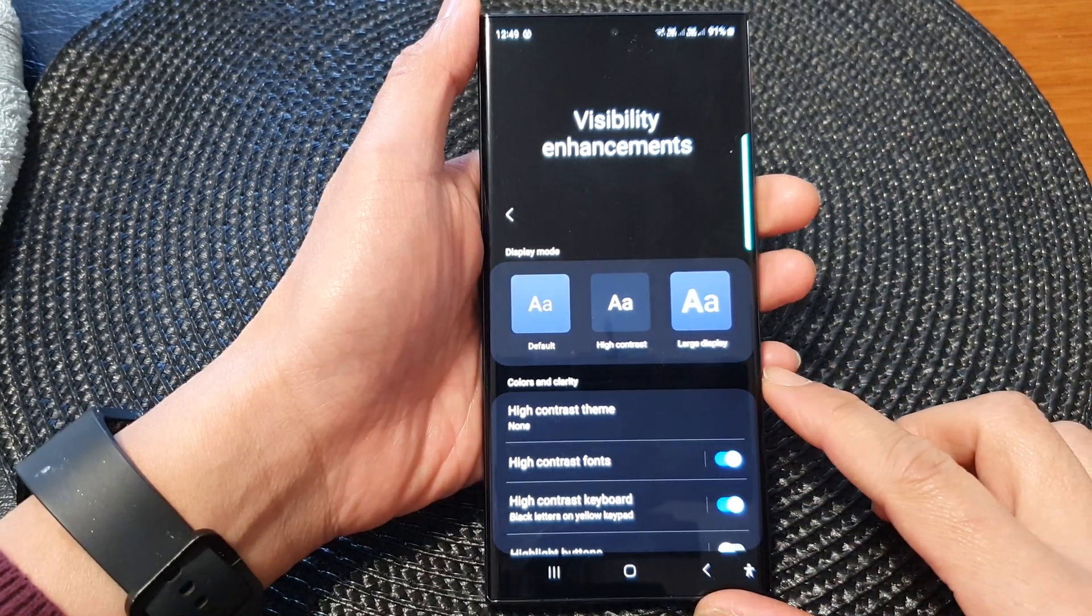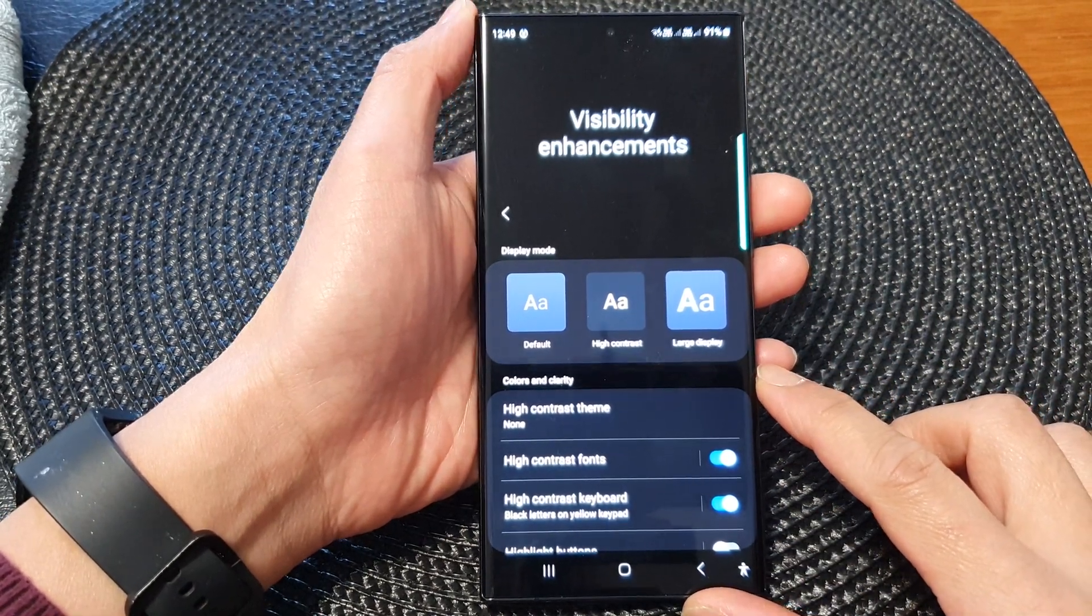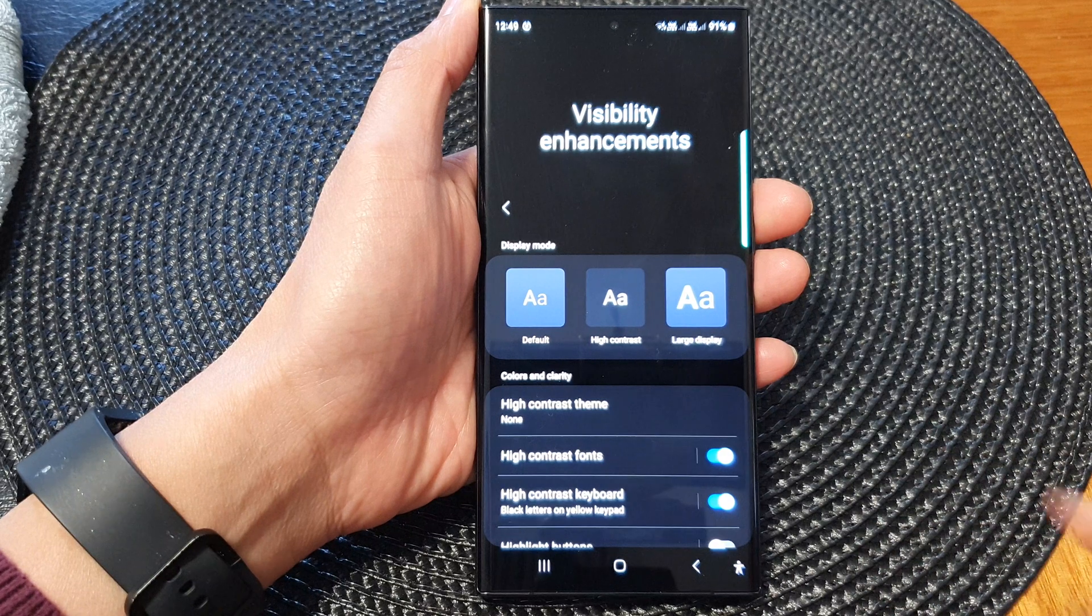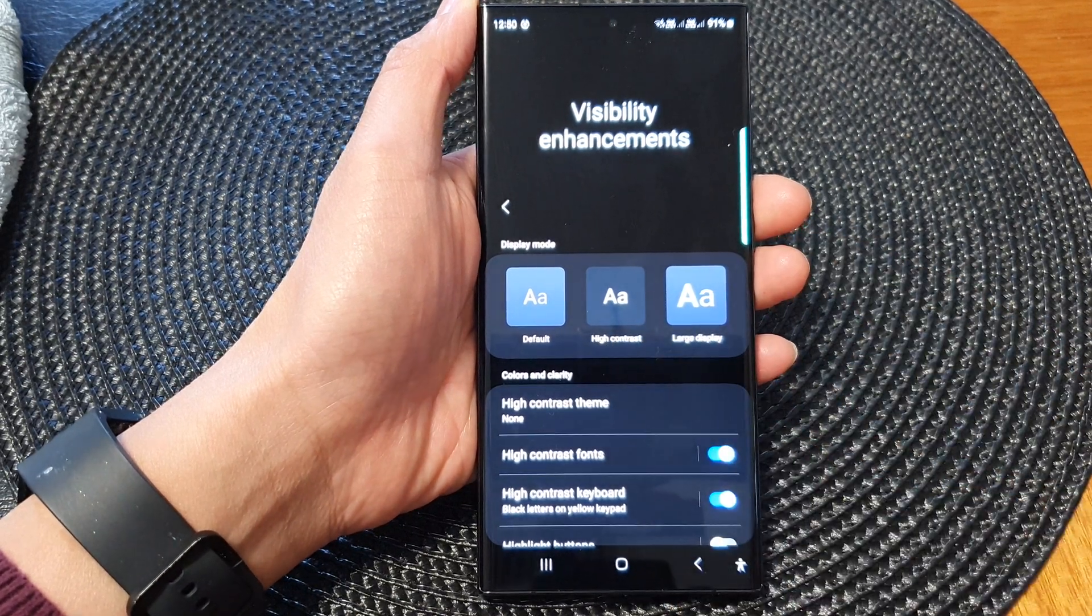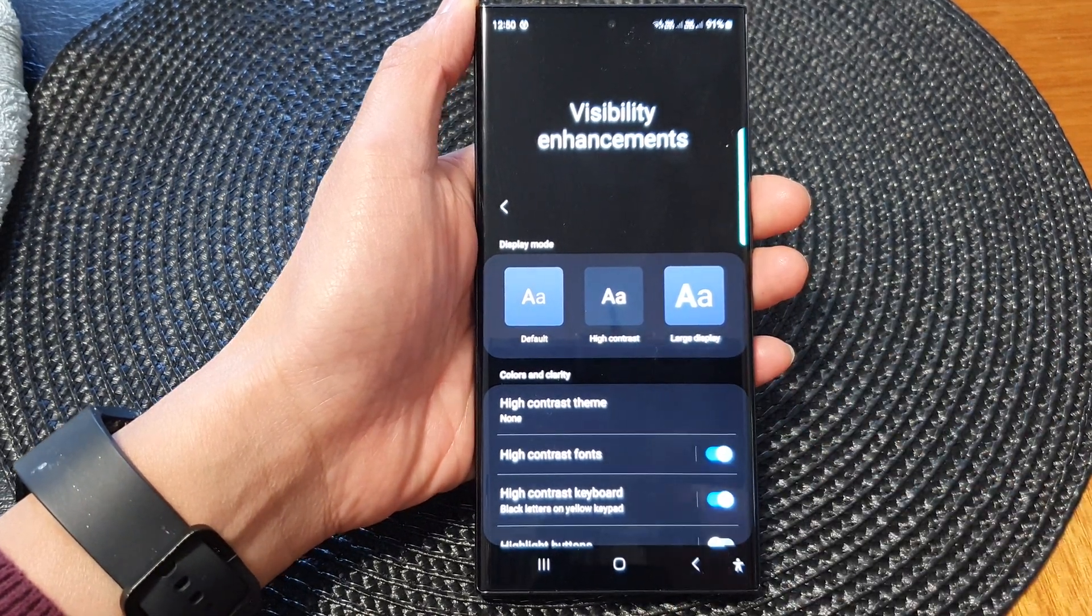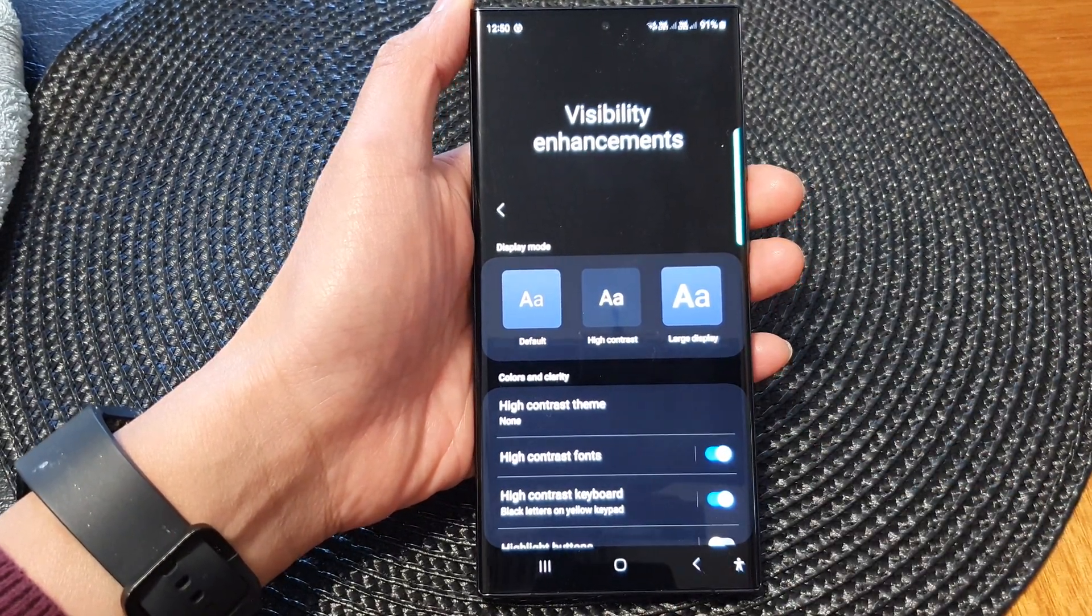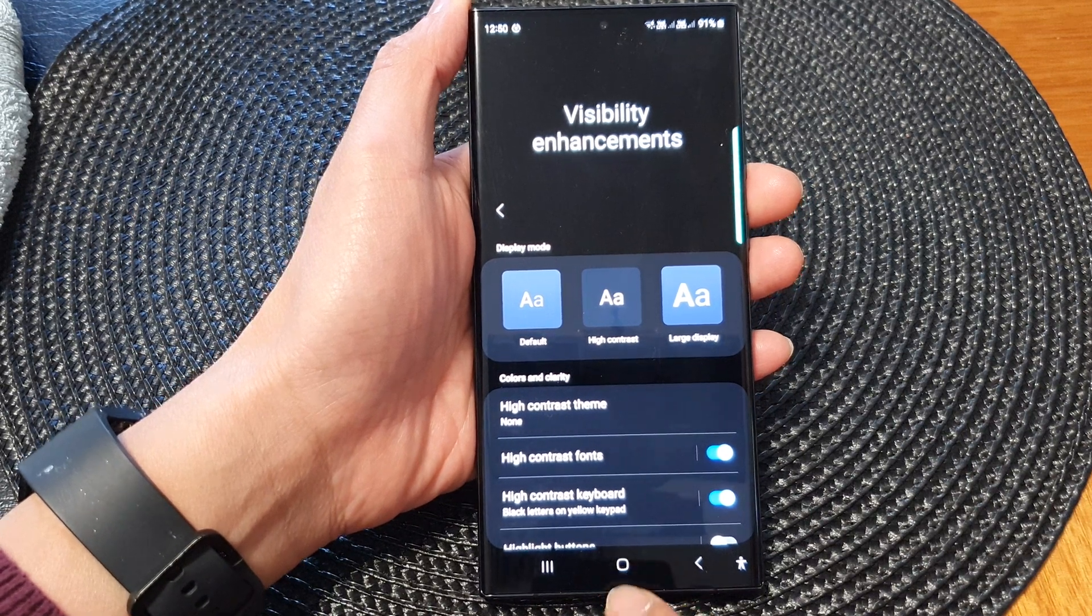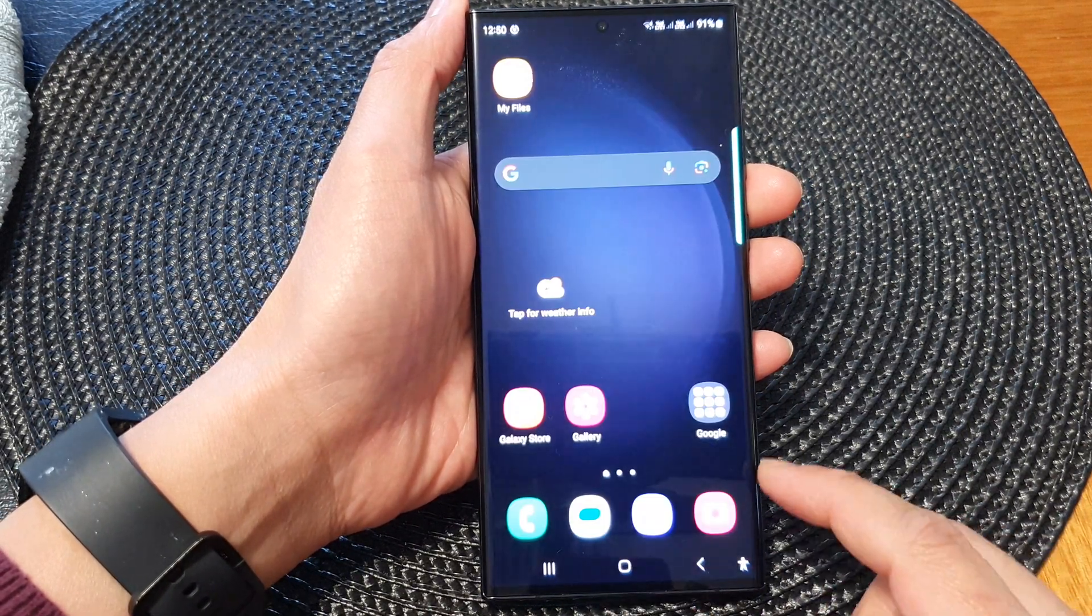Hey guys, in this video we're going to take a look at how you can set the display mode to high contrast on the Samsung Galaxy S23 series. First, tap on the home button to go back to the home screen.